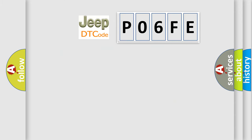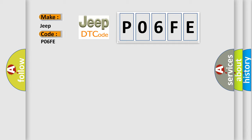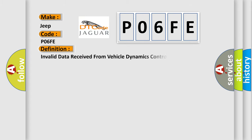So, what does the diagnostic trouble code P06FE interpret specifically for Jeep car manufacturers? The basic definition is invalid data received from vehicle dynamics control module.